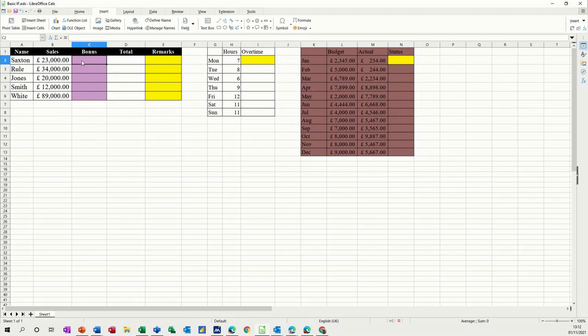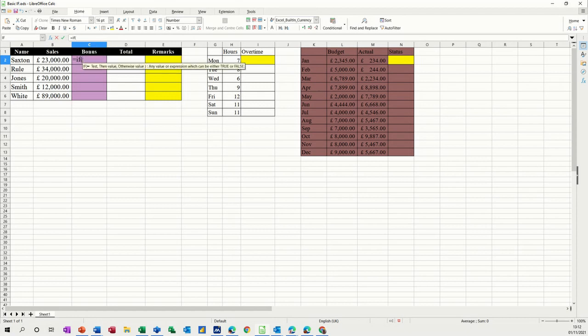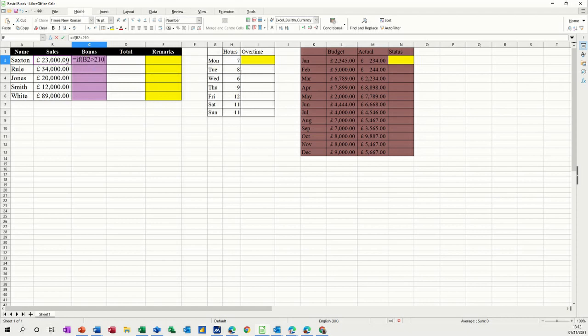So in this example, let's have a look at how that works. So if I start off by typing equals if, that's the function name. When I open bracket, it wants the test. So my test is going to be this figure in B2. So if that is greater than 21,000, they get a bonus, comma.